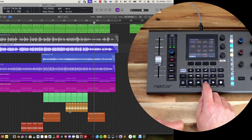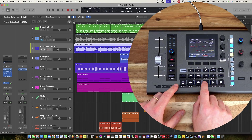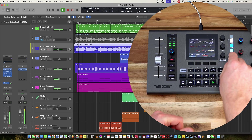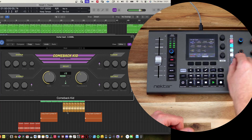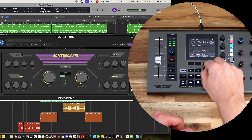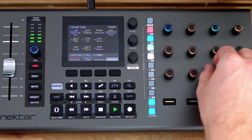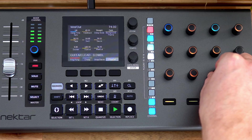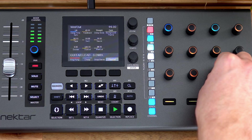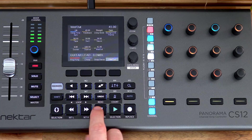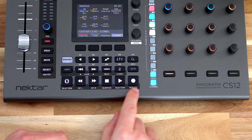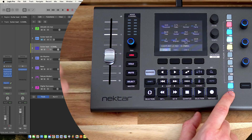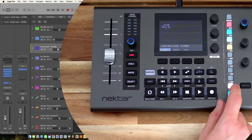Let's go out of solo mode and tap the stop button twice to go to the beginning of the arrangement. At the bottom of the plugin strip you can see we have access to sends and also the channel controls. Let's look at the sends.